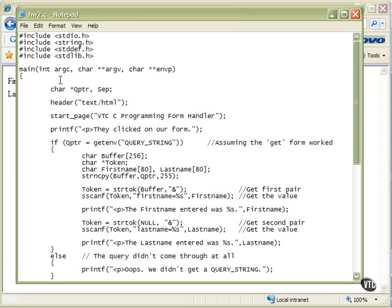Here's our normal program. We have a few extra headers up here: stdio.h, string, stddef, and stdlib, so that we can do some of these other things that we're going to do in the program.